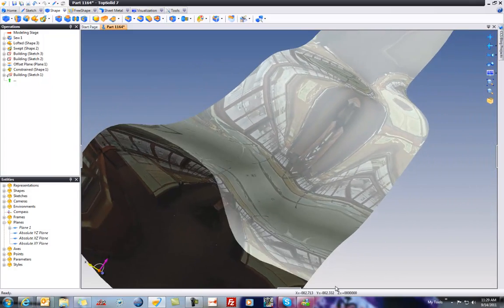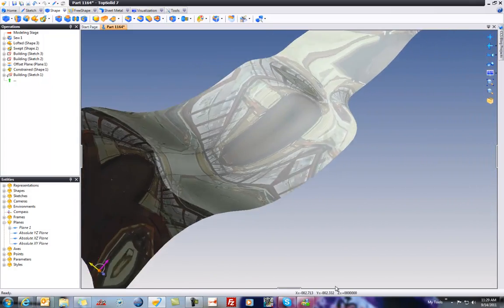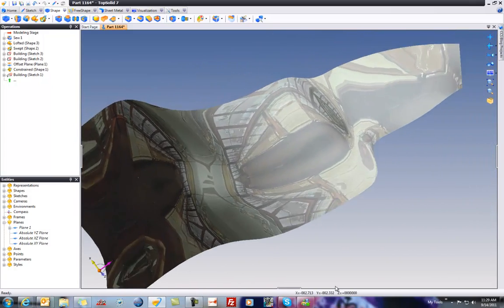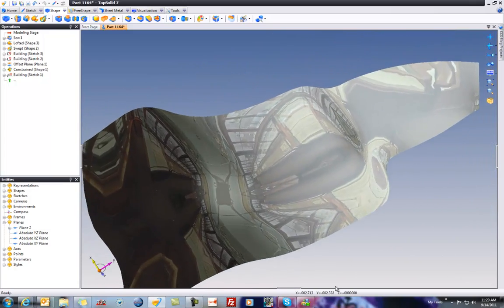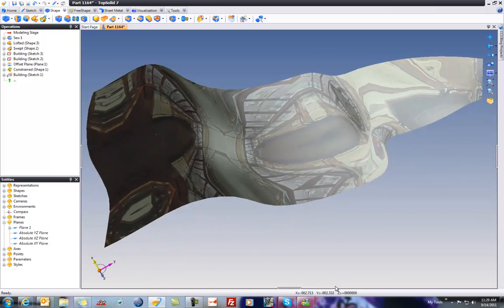Pretty nice. Pretty clean. You can't tell that this was actually three separate surfaces.